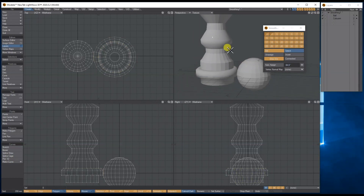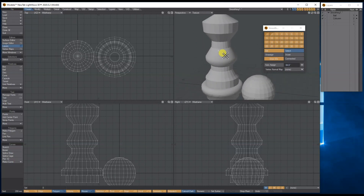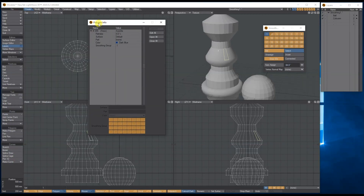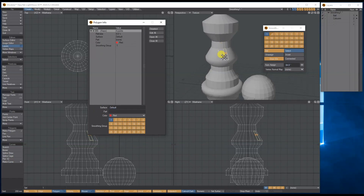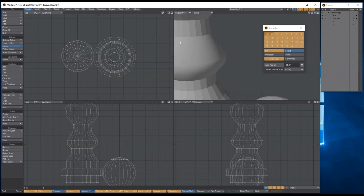Another option: if I select one polygon it tells me it's attached to smoothing group one. If I press I on my keyboard it brings up the polygon information, which tells you everything about the polygon. When I click the top section of the polygon itself it shows you the smoothing group, so you can reassign it to a different smoothing group, give it a different sketch color around the outside, give it a parts number, or even assign a texture.